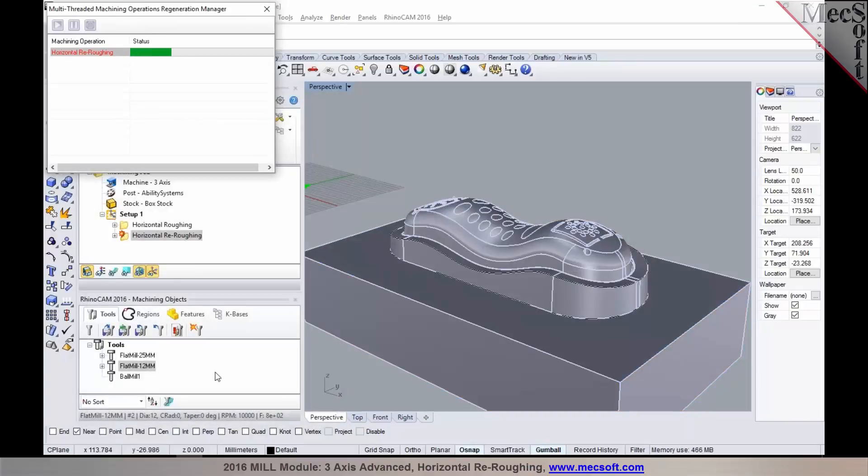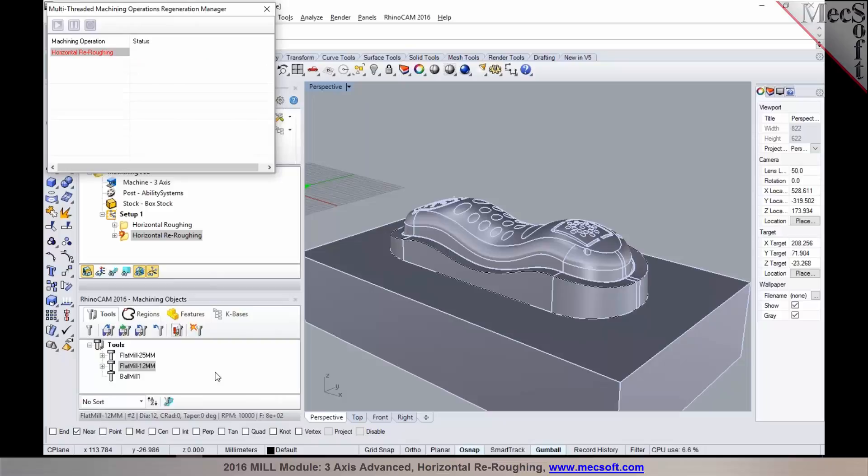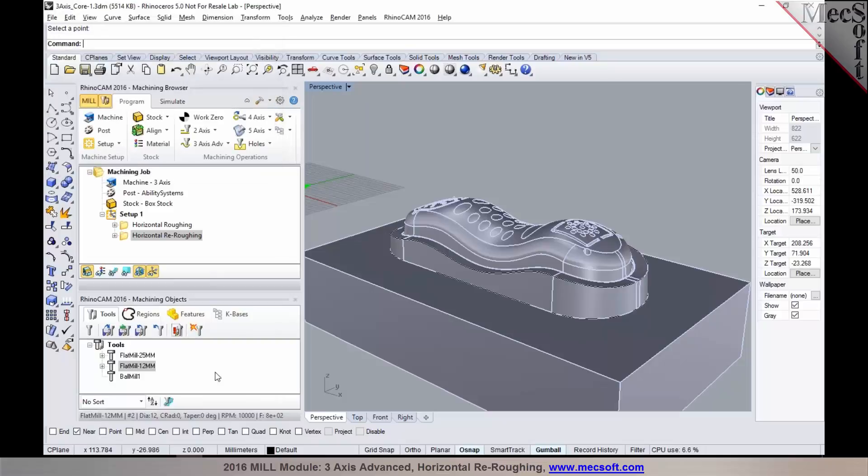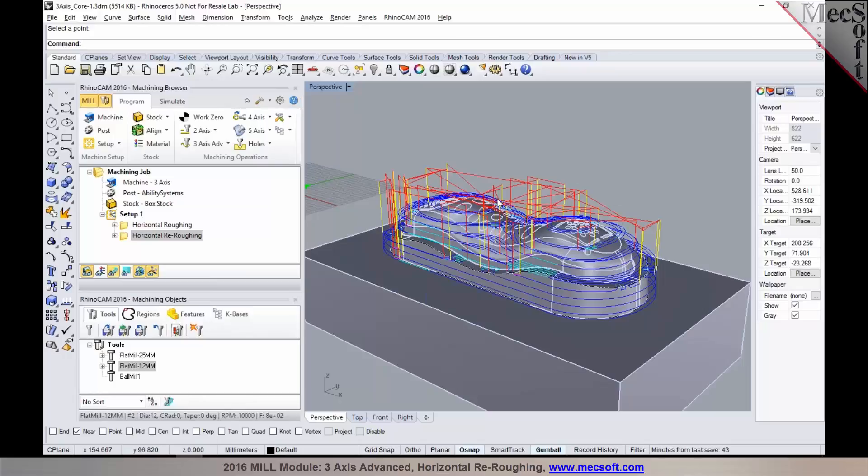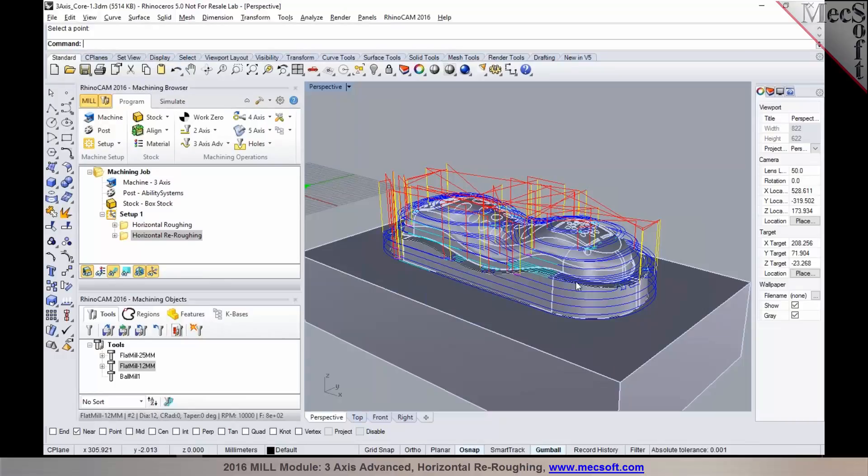So in this process, the re-roughing operation looks at the stock from the previous operation, which is the stock that's being left from the roughing operation, to determine your toolpath. It's not looking at the initial stock that was defined. So you can see that it's a very efficient way to rough again with a smaller tool. So you can go back and repeat the re-roughing operations with another set of smaller tools to bring it as close as possible to the finish shape of the part.